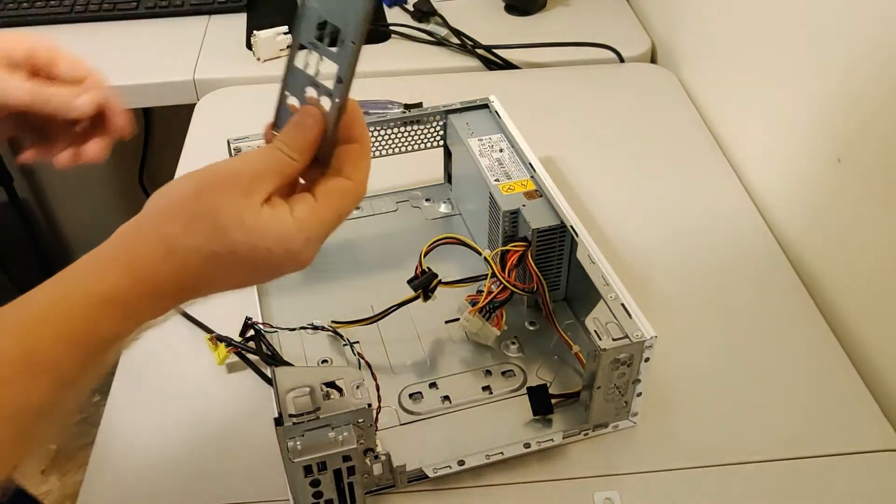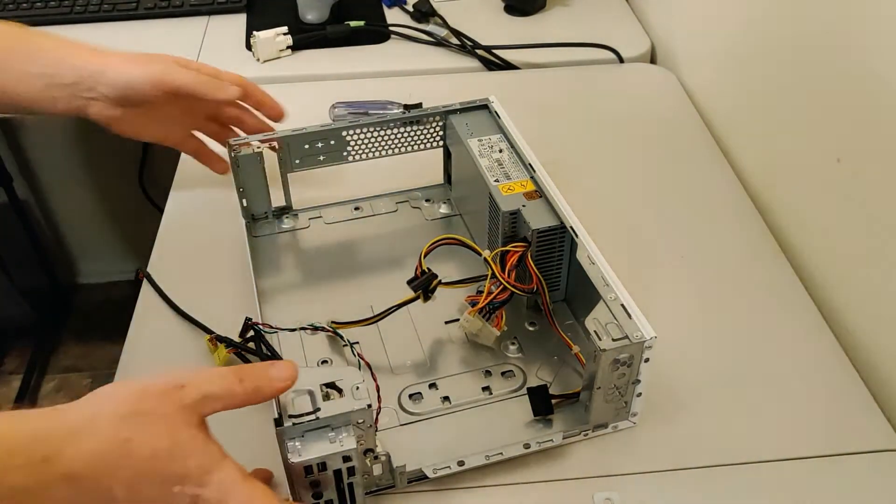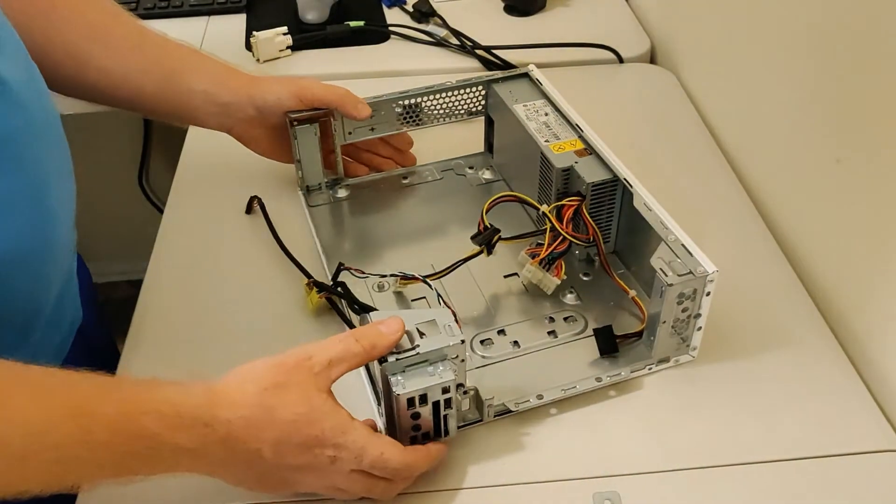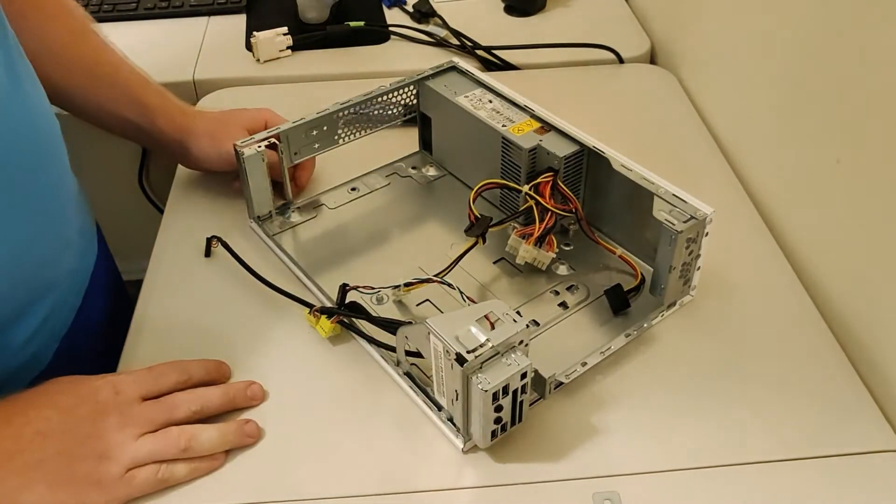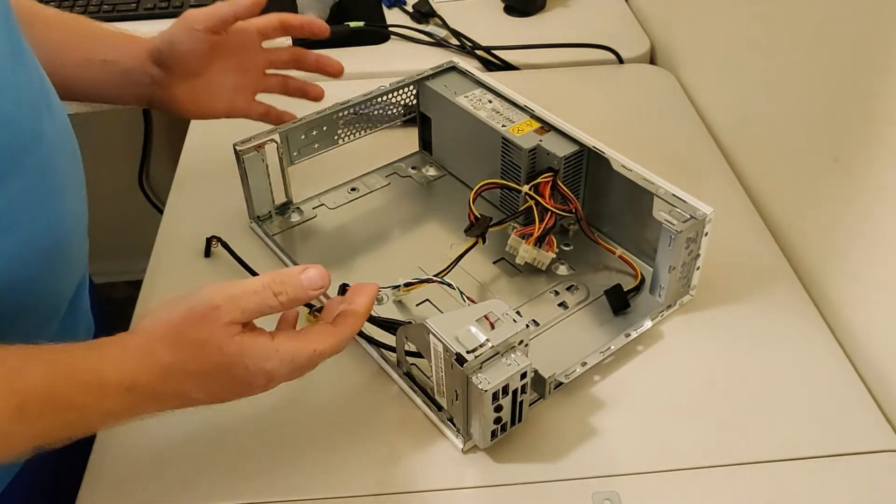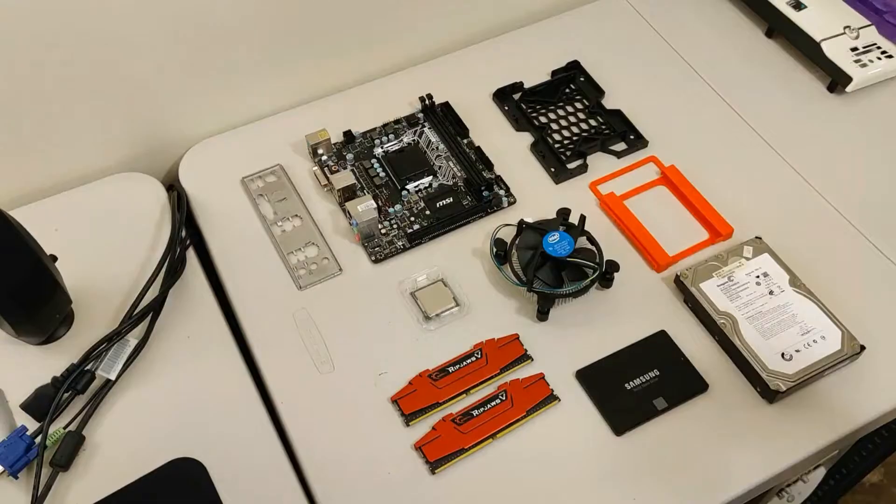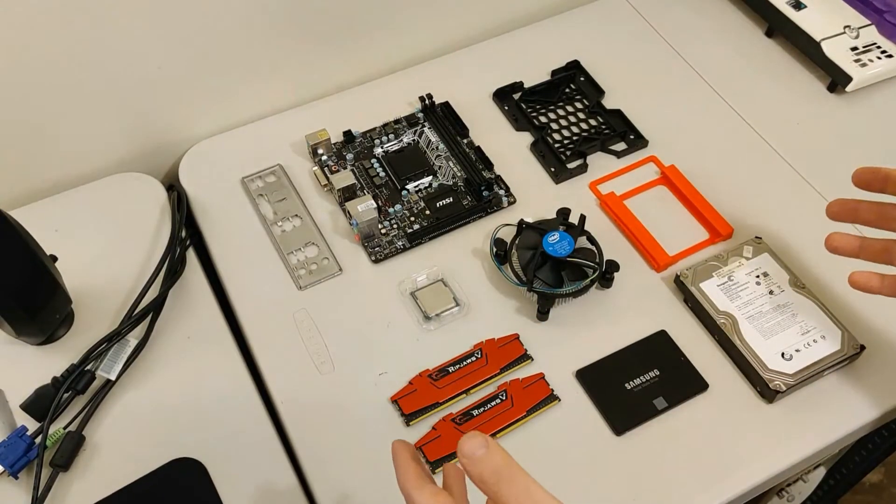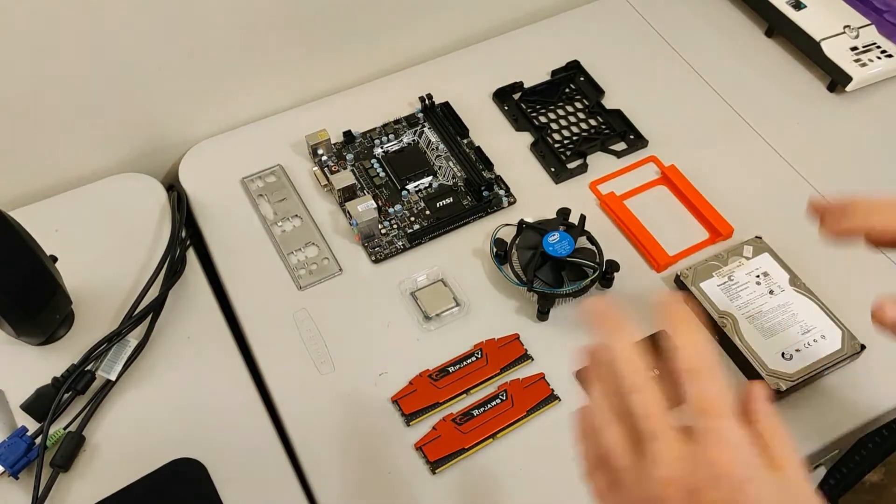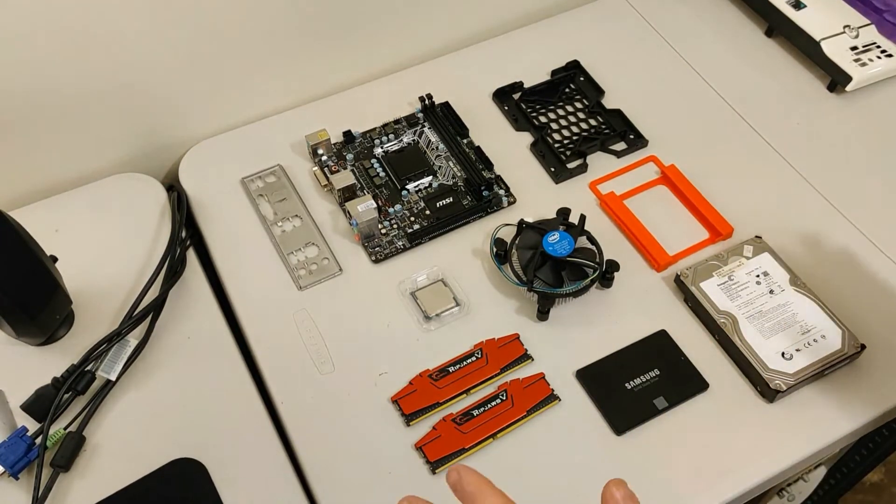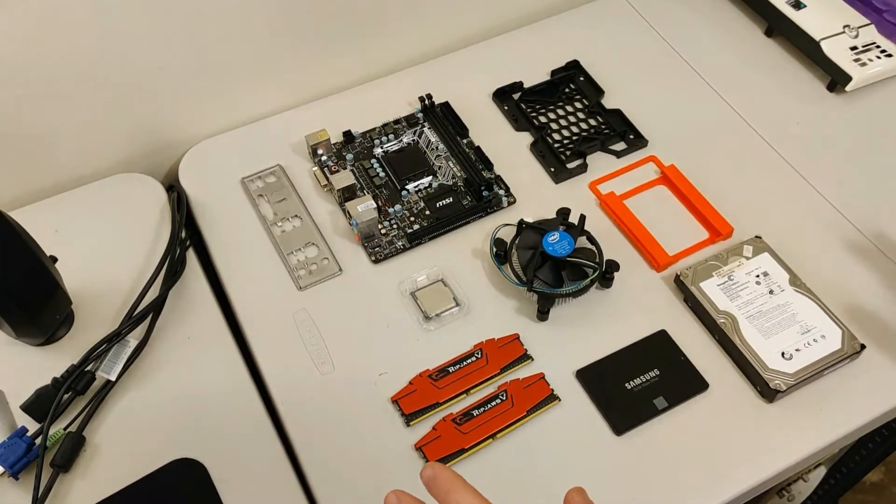And I.O. shield for that last motherboard. Well, now that we have this gutted, we're going to take a look at the components that we're going to put inside of this and build up our Plex server. These are all the components that are going in the case to make up our Plex server. So we're going to go through everything one by one just to show it off.